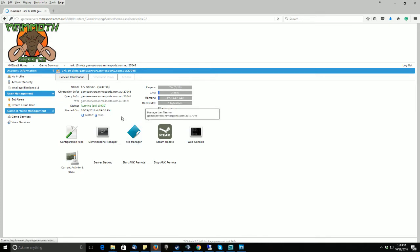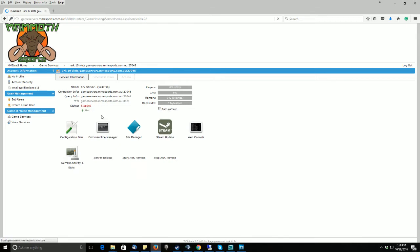Once you have done that, please stop your ARC server. By stopping your server, your server will not update or change any files that will need to be edited.